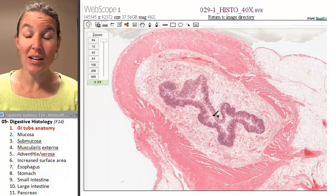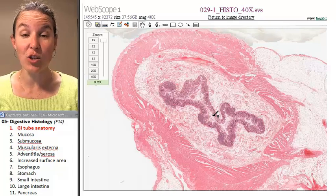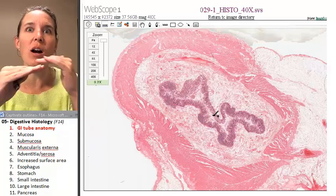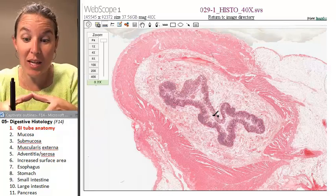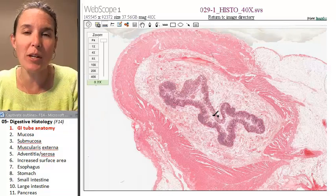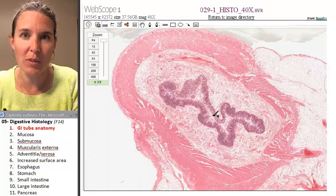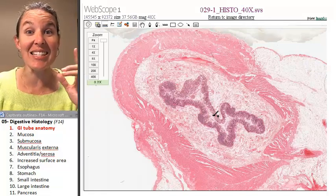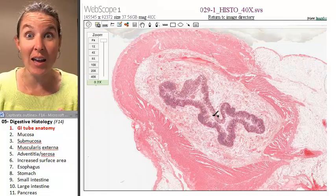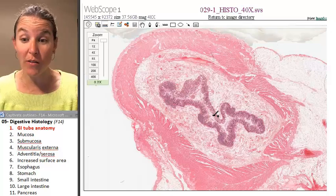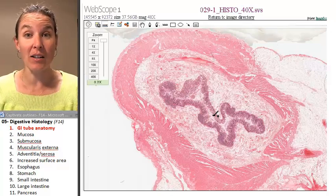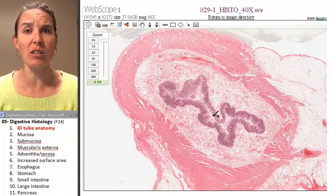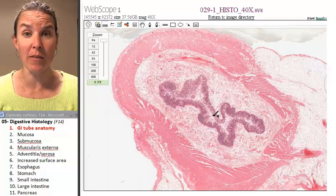And now we're going to slice the tube into little pieces and little cross sections so that we can see the lumen of our tubes. Then we're going to name the parts and identify which part of the tube we're in based on what the histology looks like in that part of the tube.